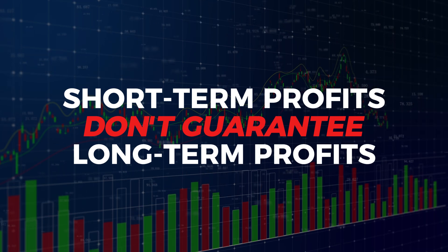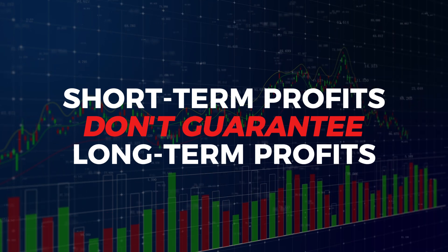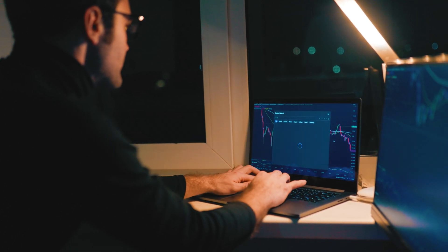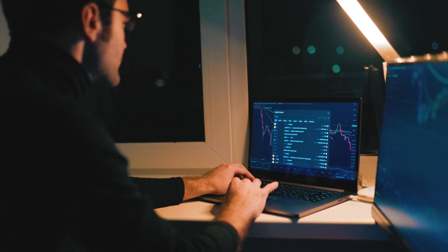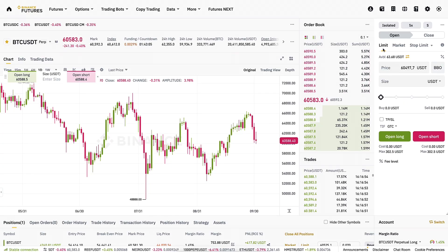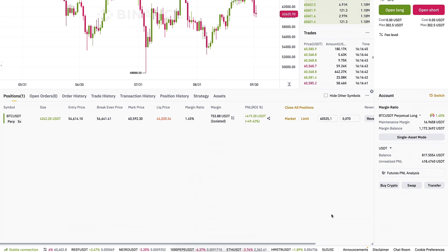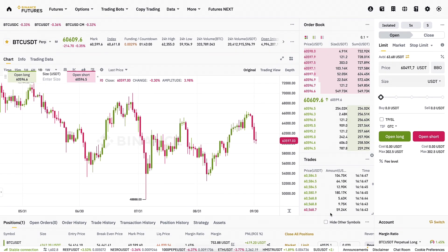Third, understand that short-term profits don't guarantee long-term profits. Even if you make money with a specific strategy on demo trading for a couple of days, it doesn't guarantee that the same strategy will be profitable in the future. Many beginners say that Binance futures trading is a little hard if they don't have prior experience.